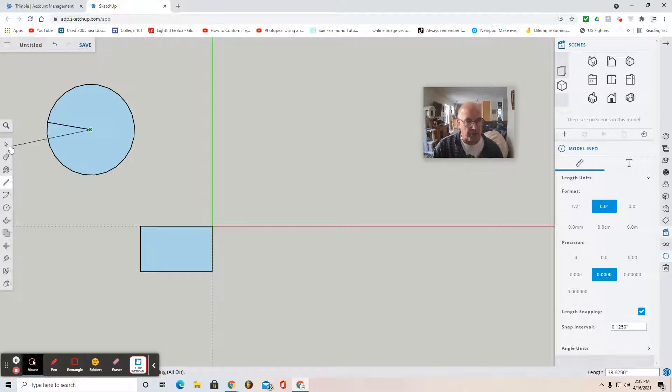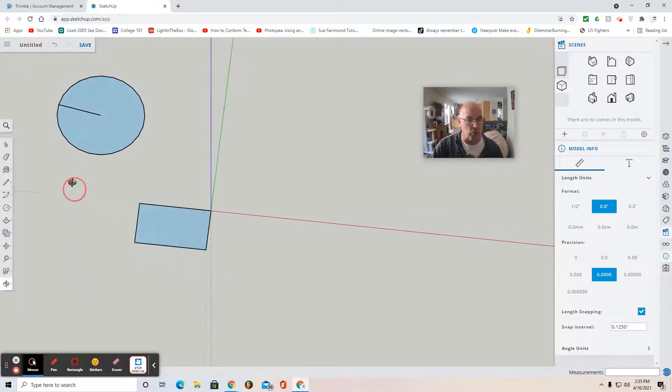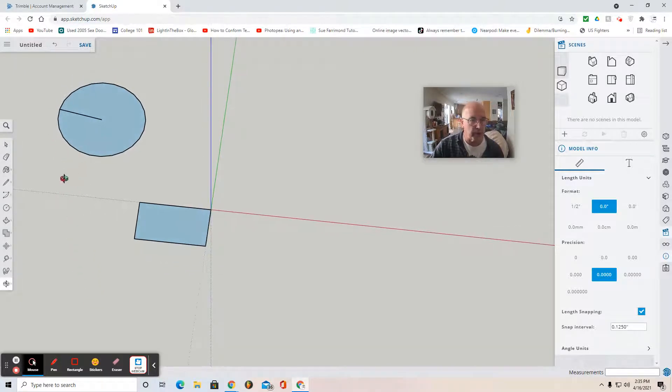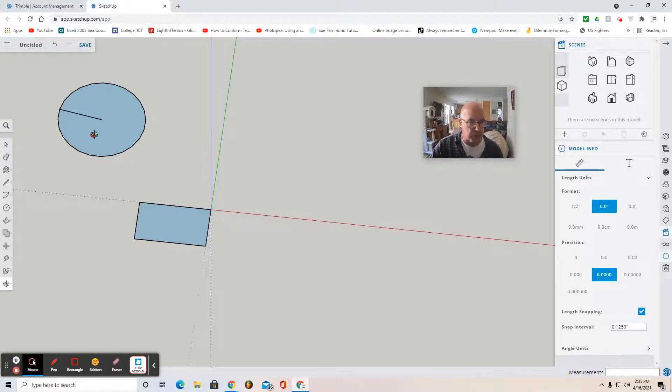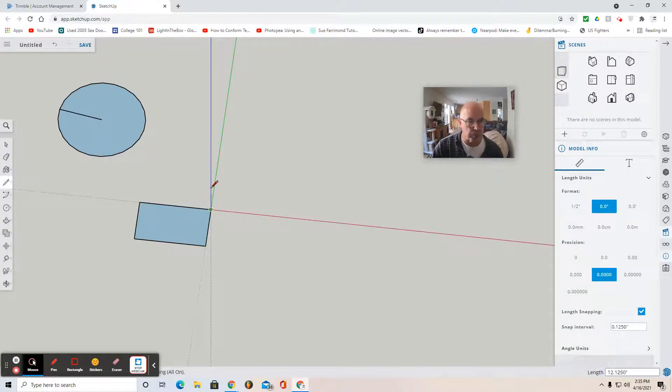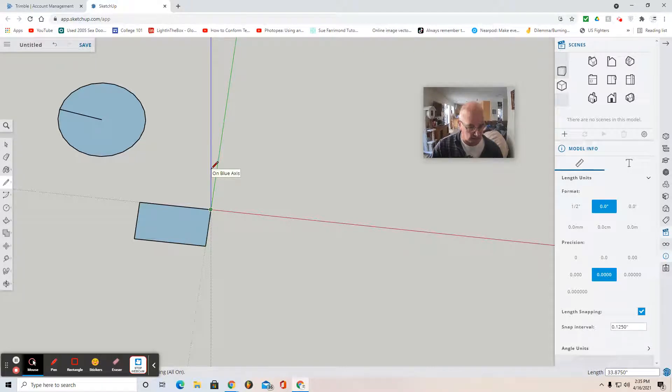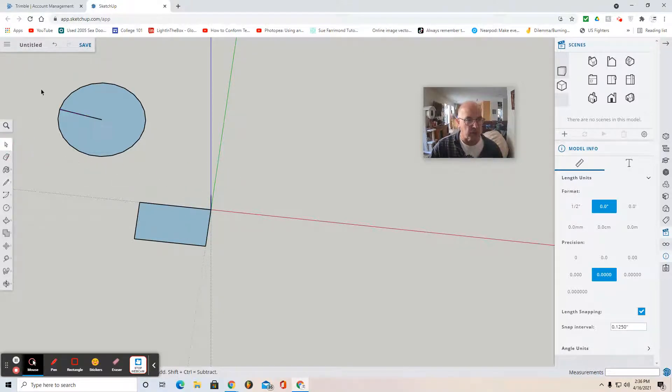Use the select key to deselect. I'm going to use the Orbit tool because I want to draw another measuring line up my blue axis so that I can position the circle above the rectangle but on a different plane. Use the Line tool, select the origin, pull straight up the blue axis, and type in 12, 1, 2, Enter. There I've drawn a 12-inch segment on that blue axis.